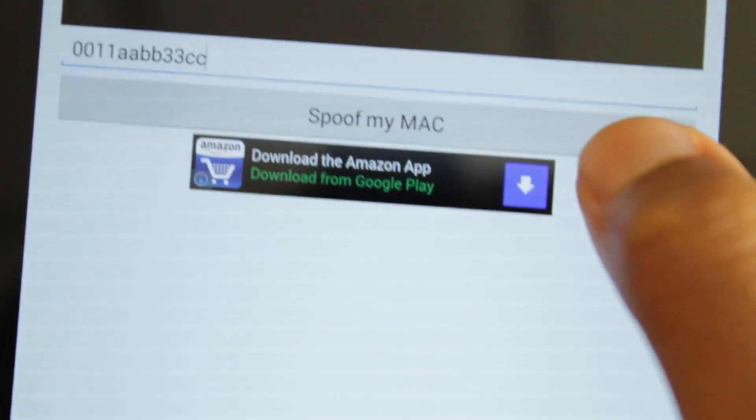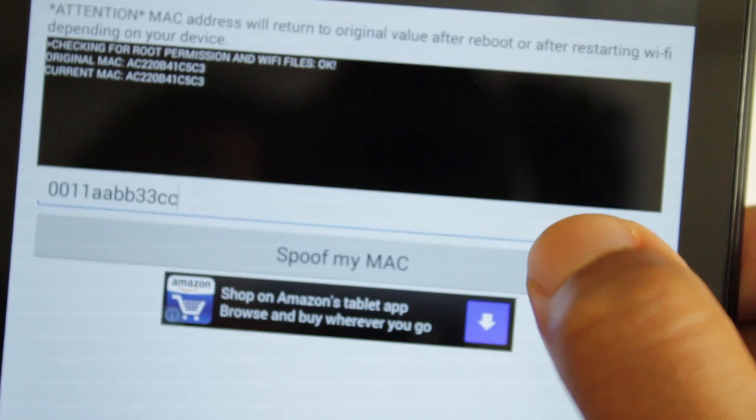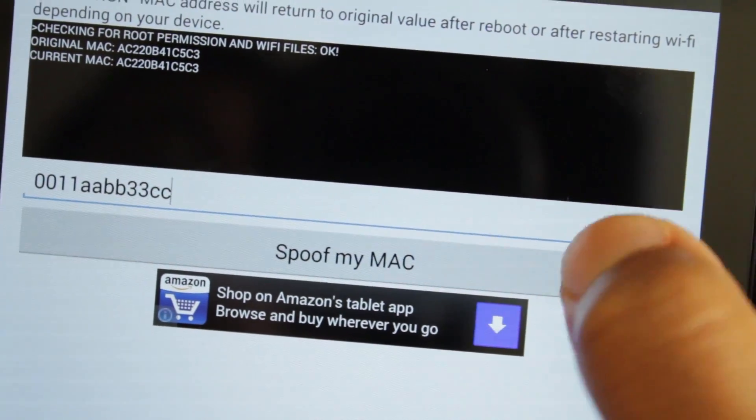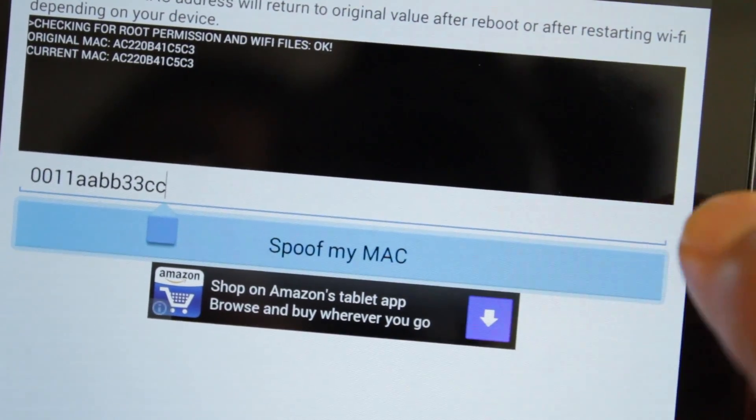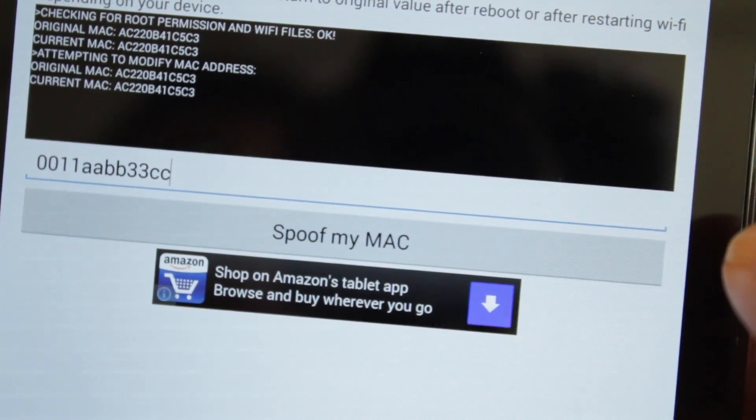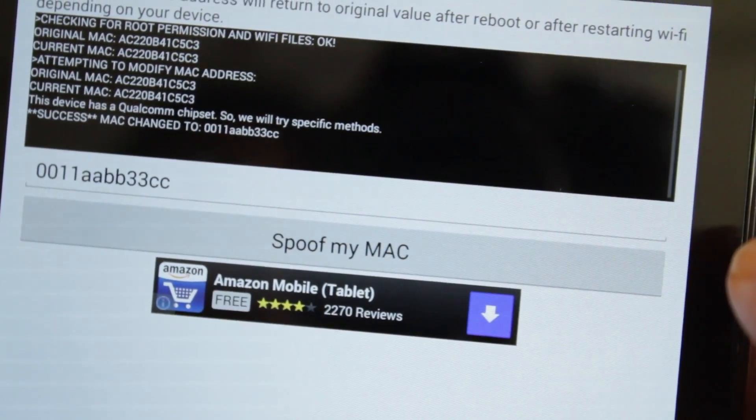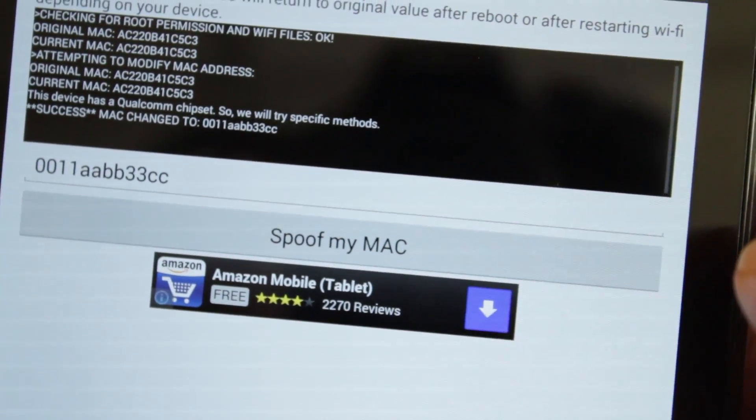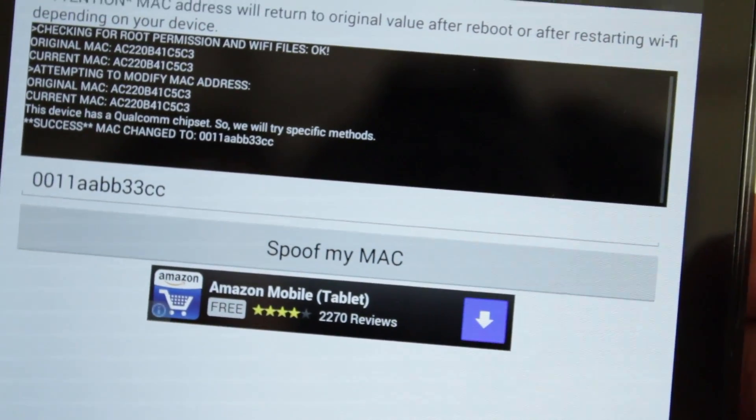0011AABBCC33. Alright, it's 12 characters. Now let's go to spoof my MAC. Success! It changed our MAC address.